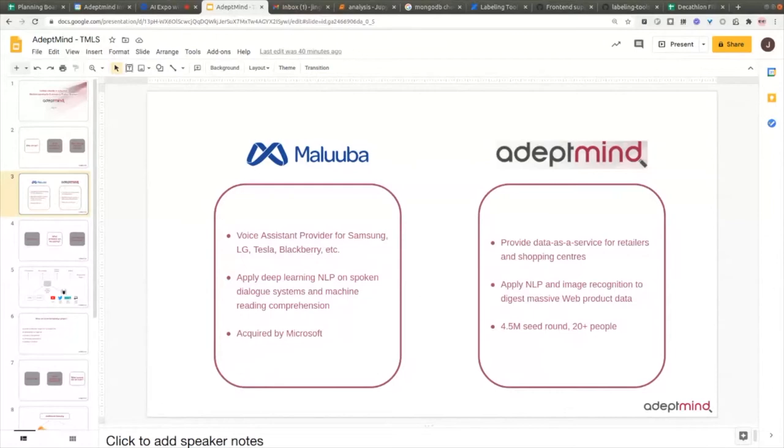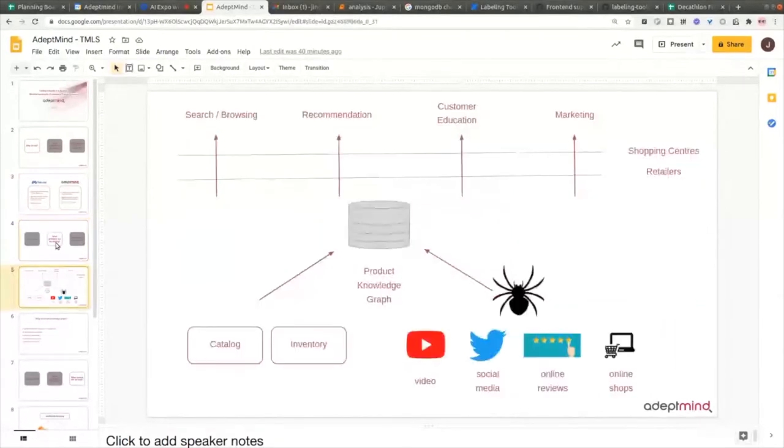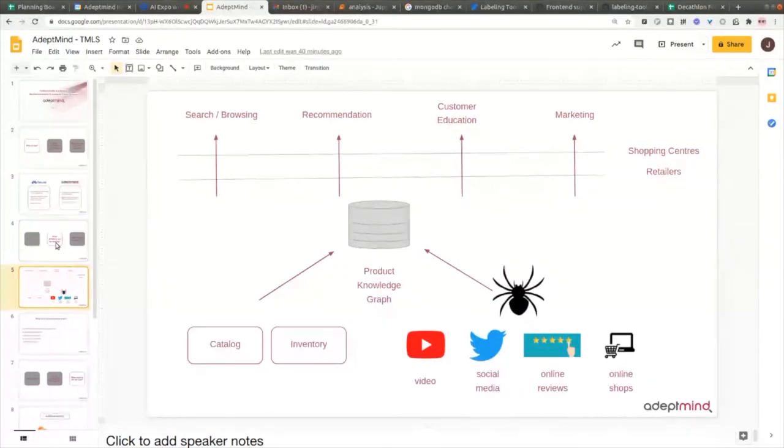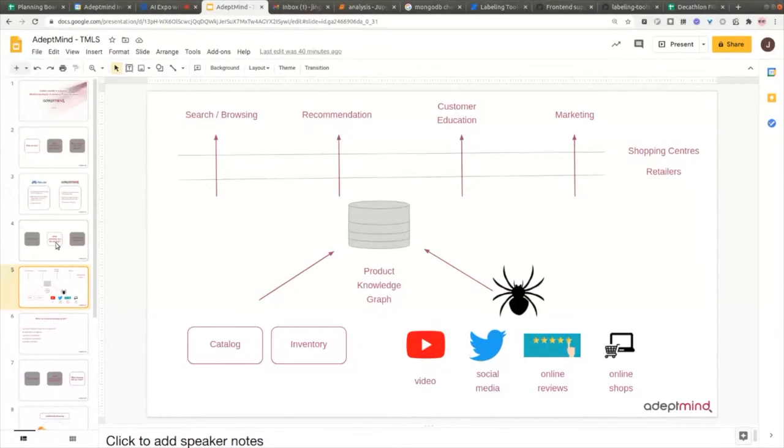We started with retailers' product catalog and inventory information. For domains we don't really understand, we also scrape a bunch of different sources, including videos, social media, online reviews, other online shops, articles and pictures. With this data, we try to digest all these data and construct our product knowledge graph.